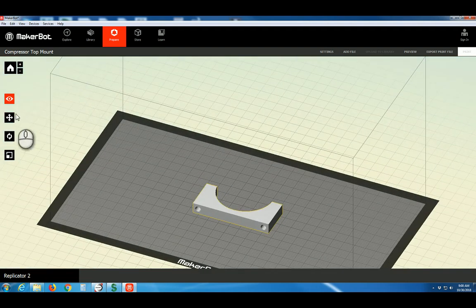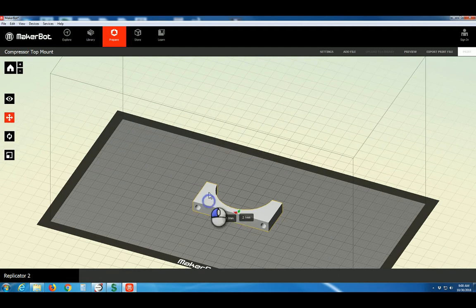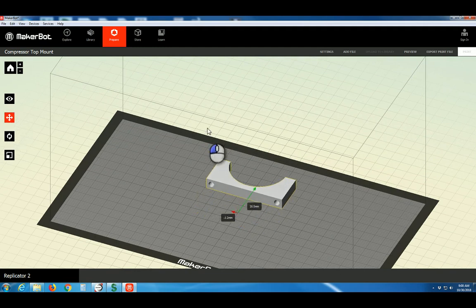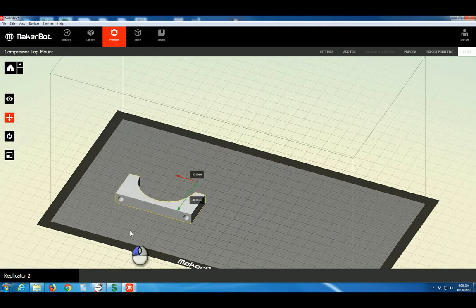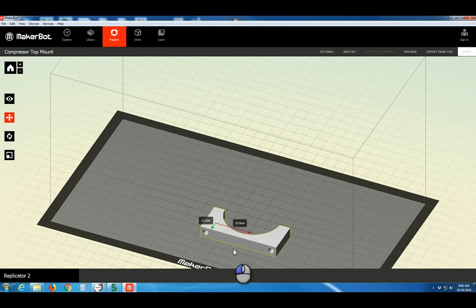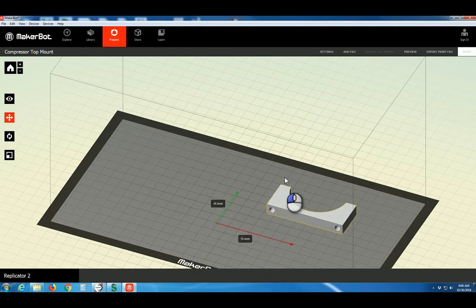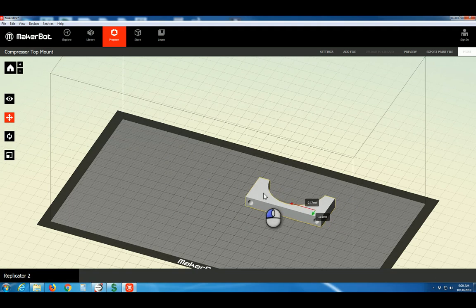The next button is the Move button. That lets us change the position of our part on the build platform. Position the part somewhere where the build tape is clean and not torn, some place that it hasn't been printed on before.